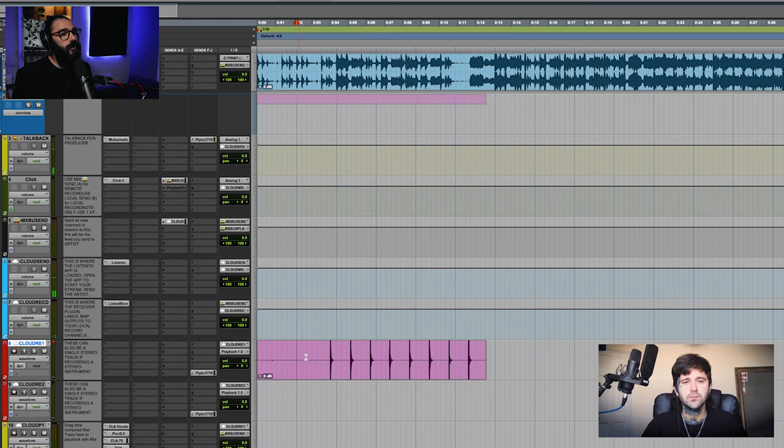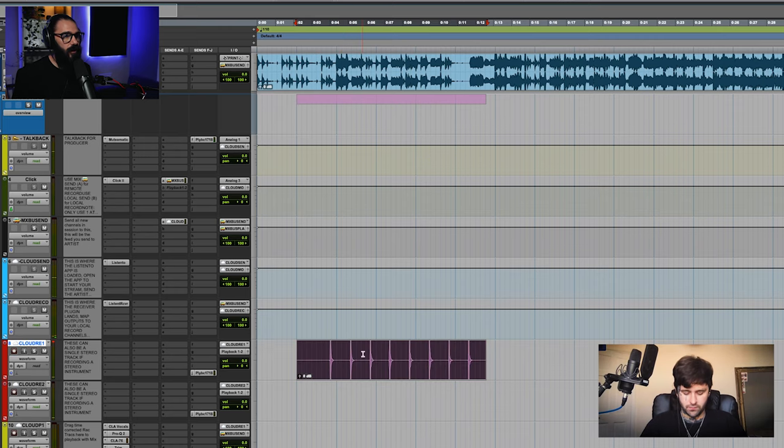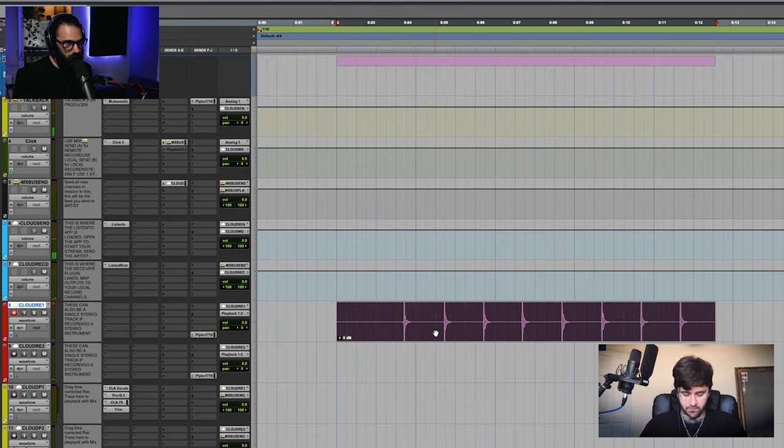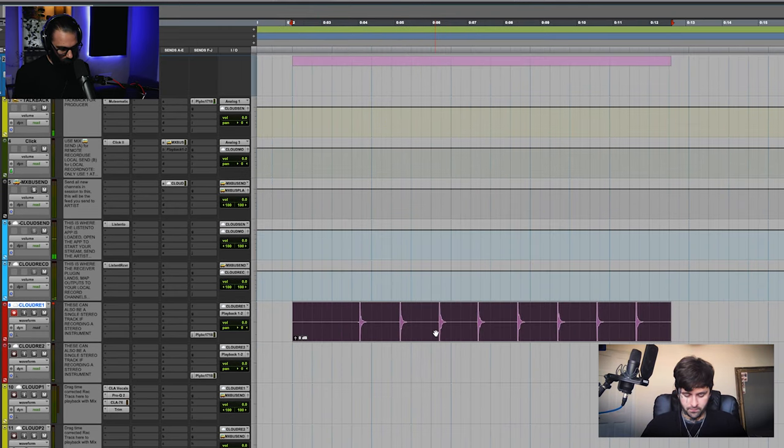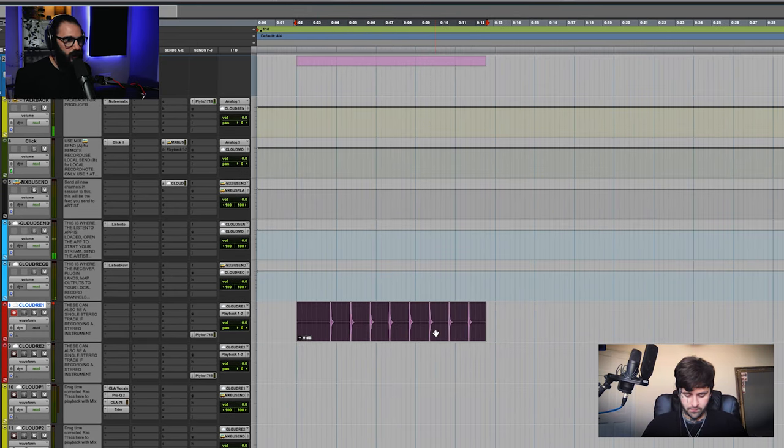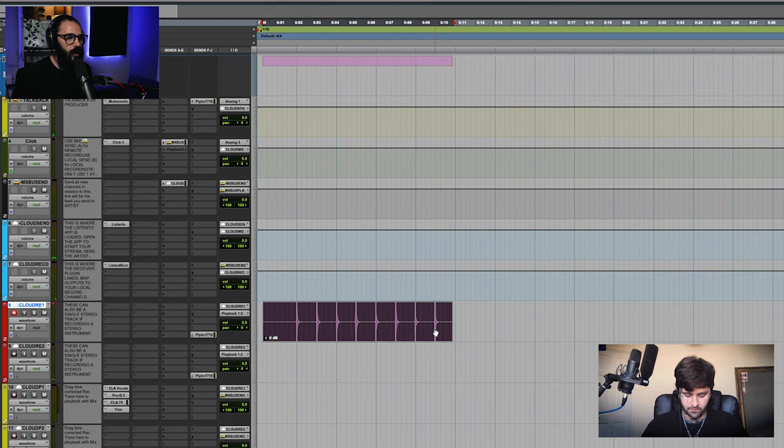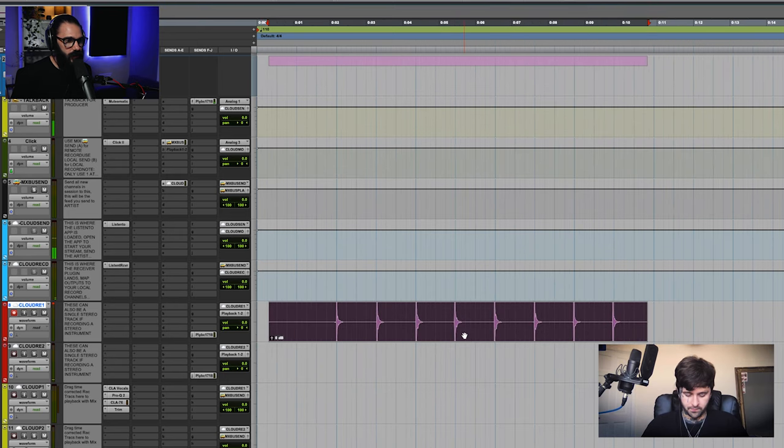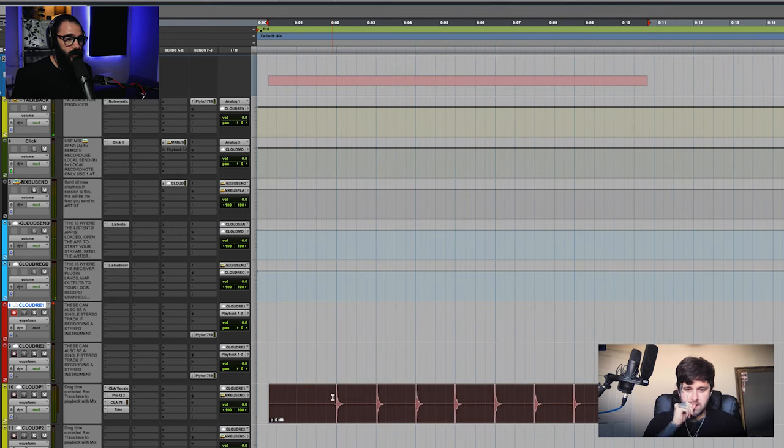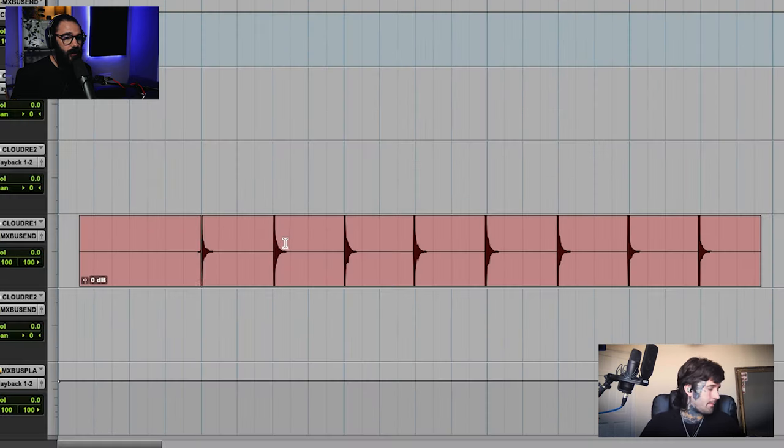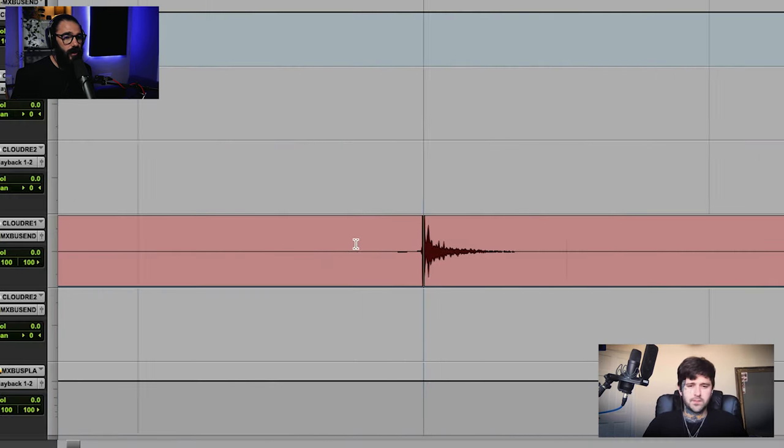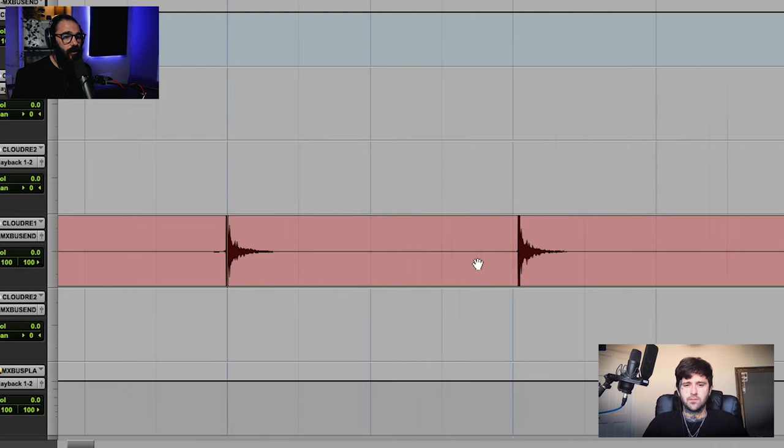Now, if this is correct, we should be able to nudge this back and have Ryan in time with our grid. So let's go ahead and do that. We're going to hit nudge, and I'm going to drag this down to the playback track. Now you can already see that this is pretty close. So let's go ahead and play that back.